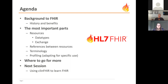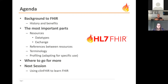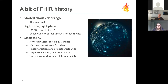This is the agenda. I'll start with a quick background to FHIR — where it came from and some of the benefits to various parties. Then we'll dive into some details: resources, data types, how to exchange data, references between resources, and so forth. At the end of this talk I'd like you to have a good idea of where you can go for more information and how to engage further with the community.